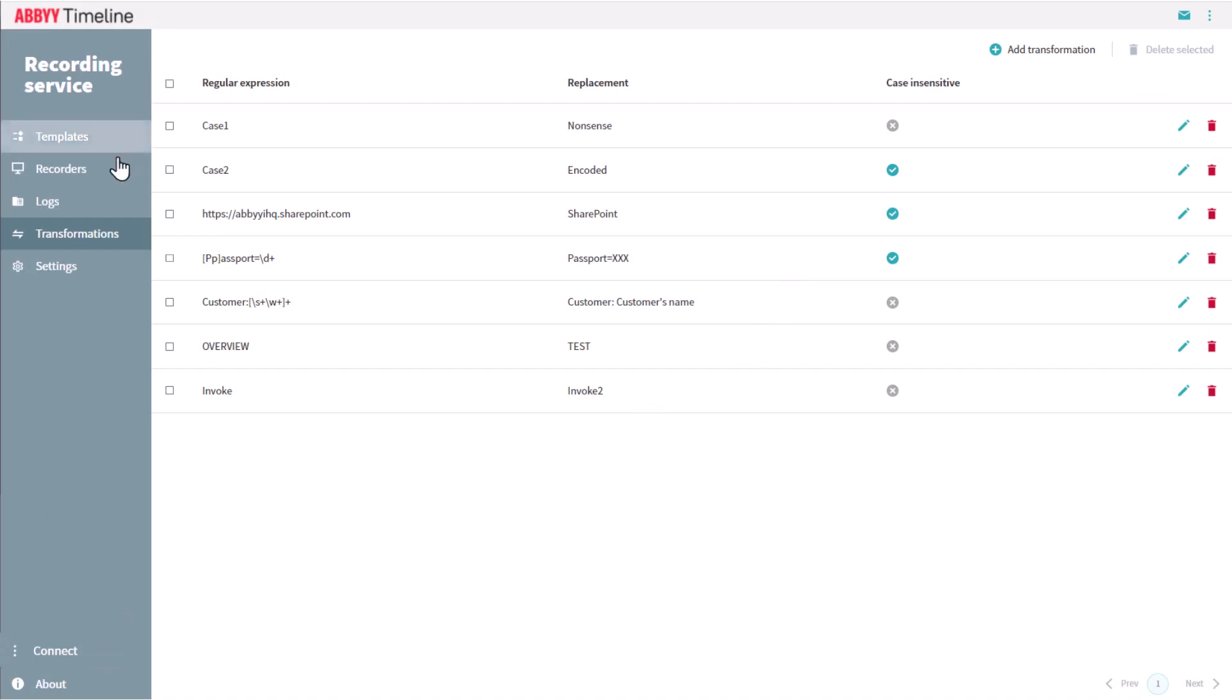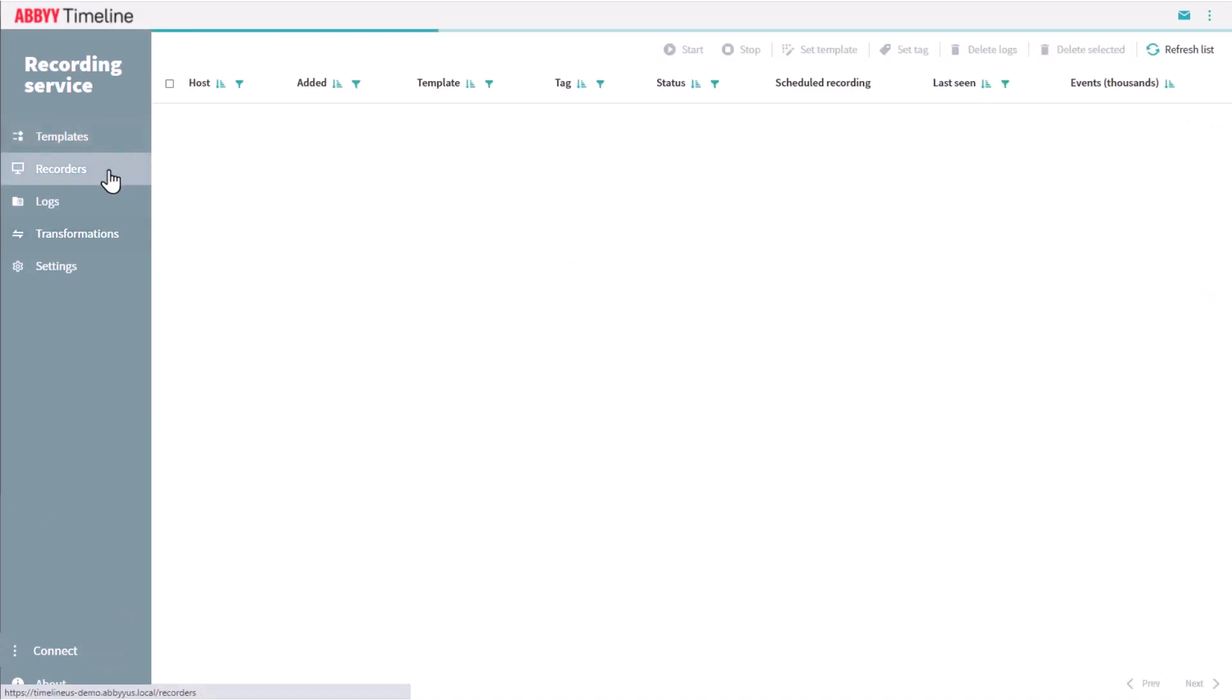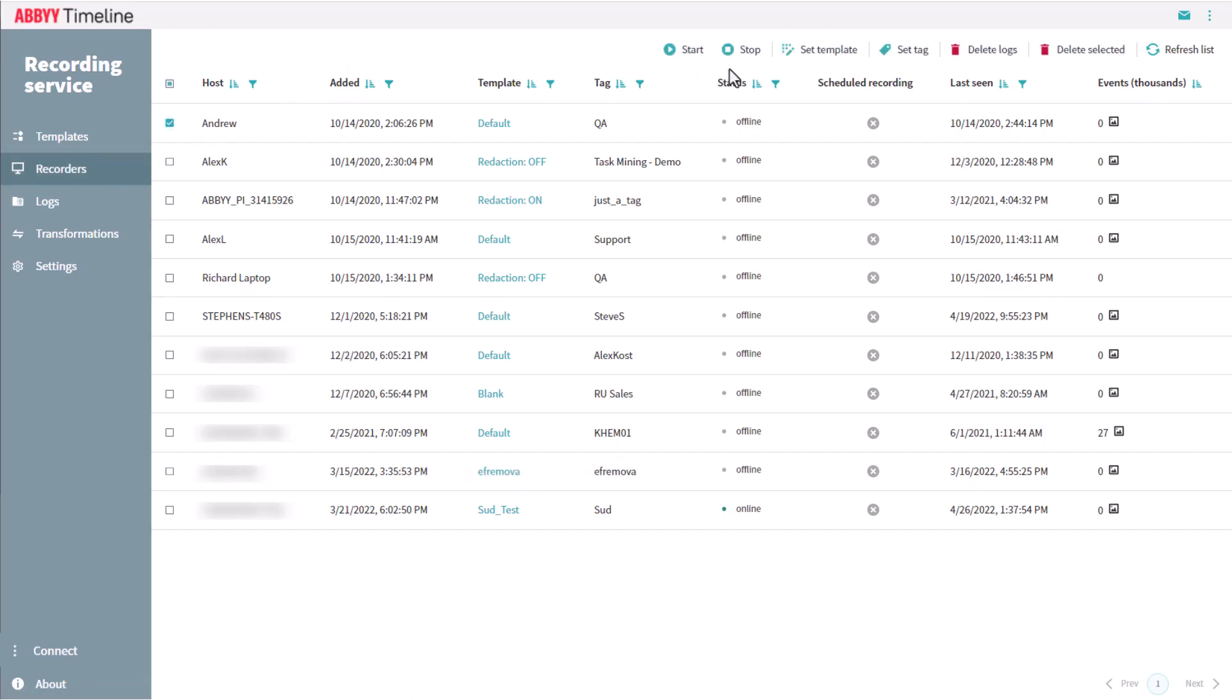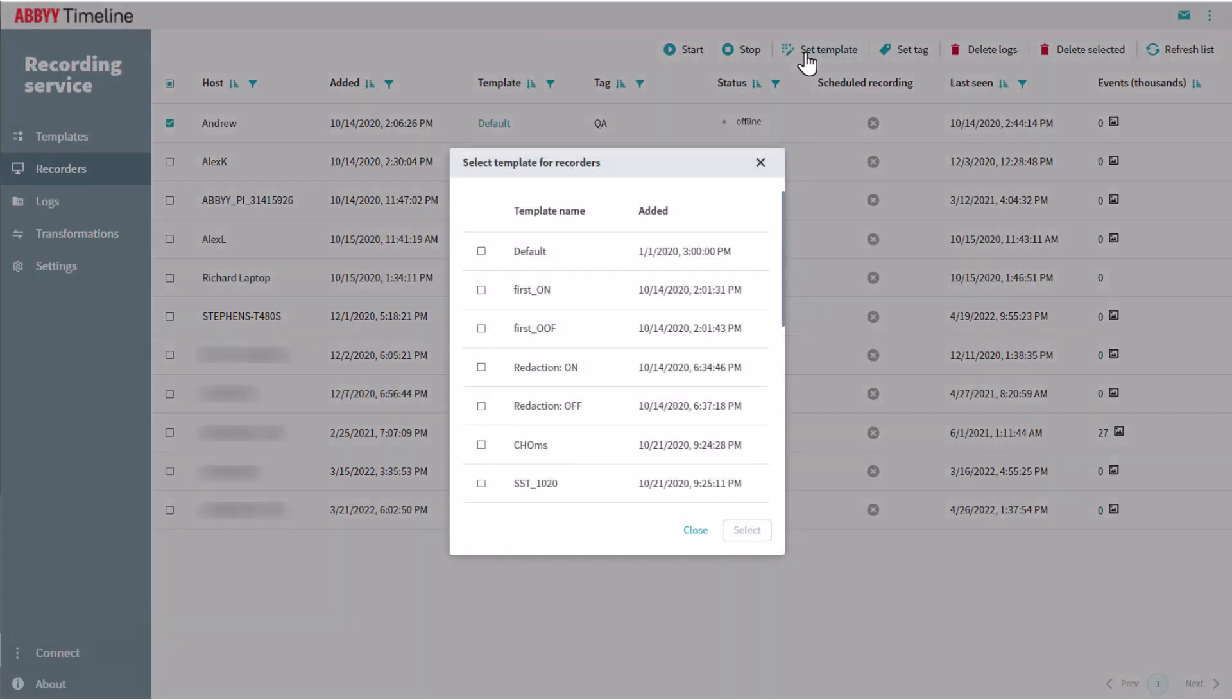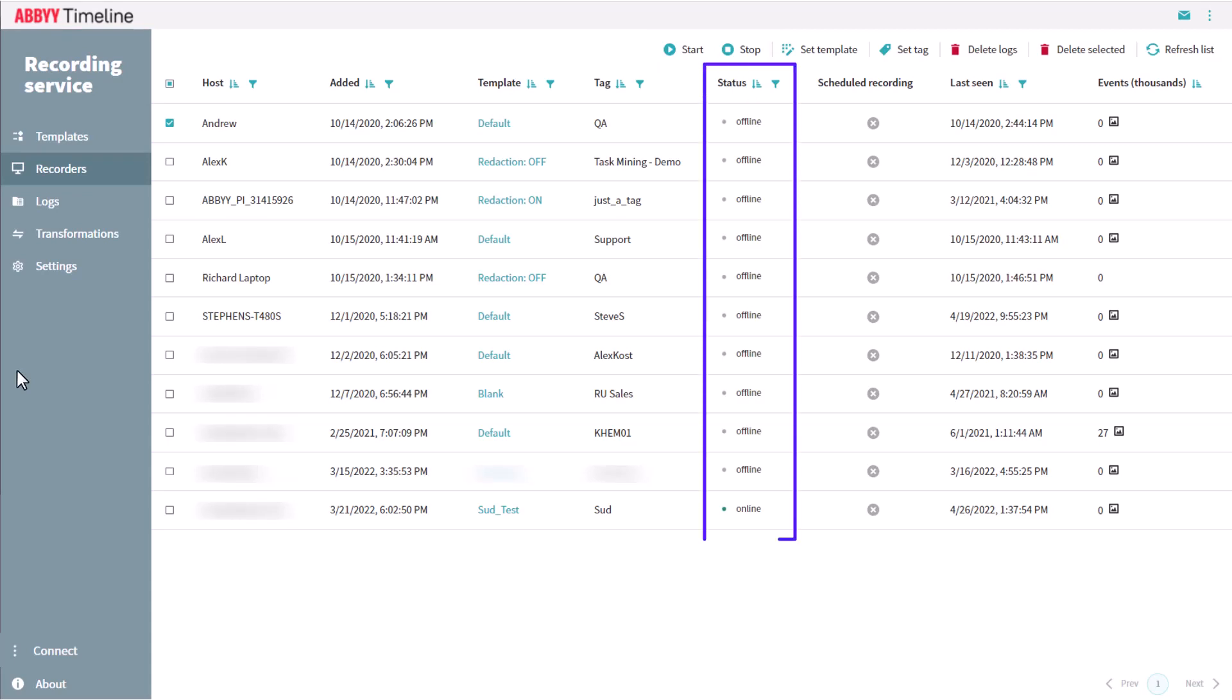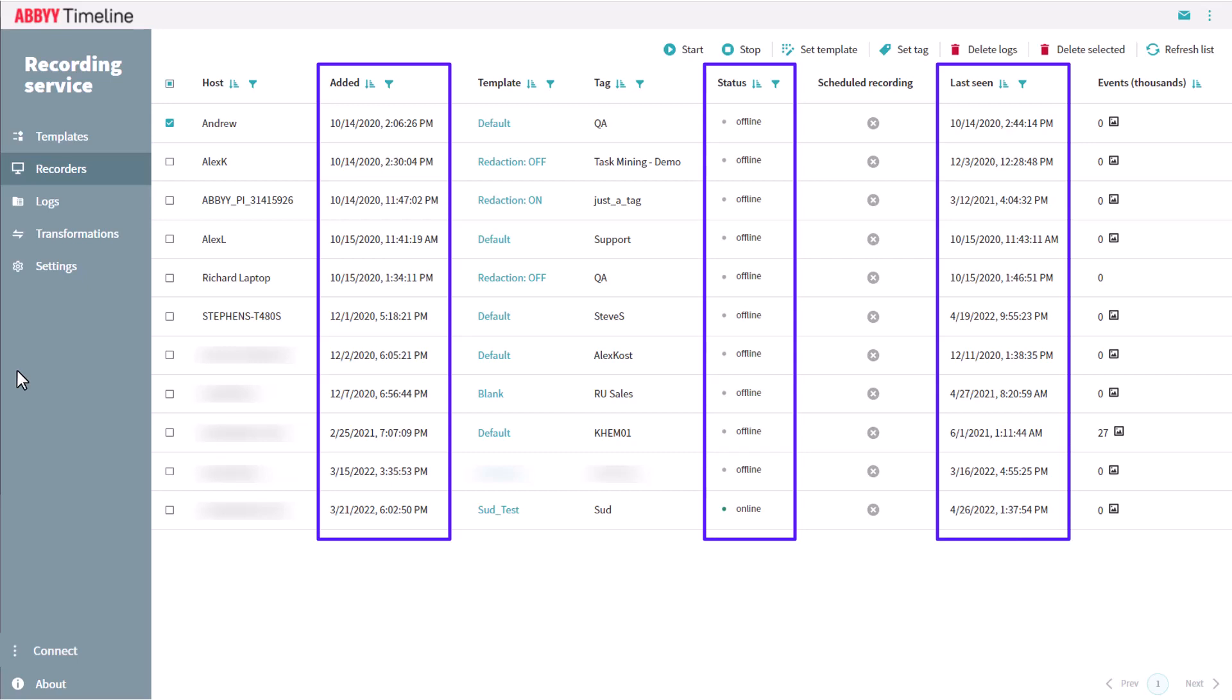The Recorders view gives a look at all the different recorders which are installed within an organization. The host machines, from which desktop activities are being recorded, are listed in the Host column. Different templates can be assigned for every host. Task recording sessions can be started or stopped, and other important information is available here. Current status, when users were added, when they were last seen, etc.